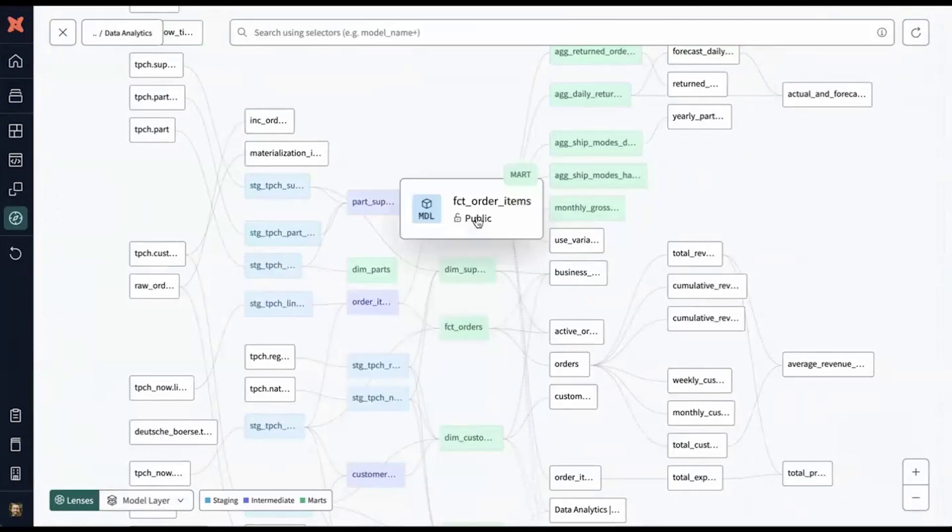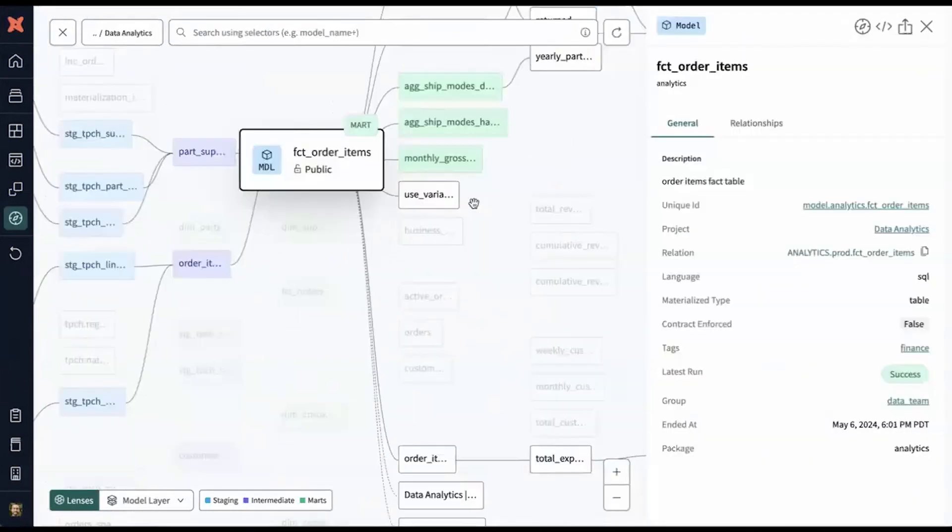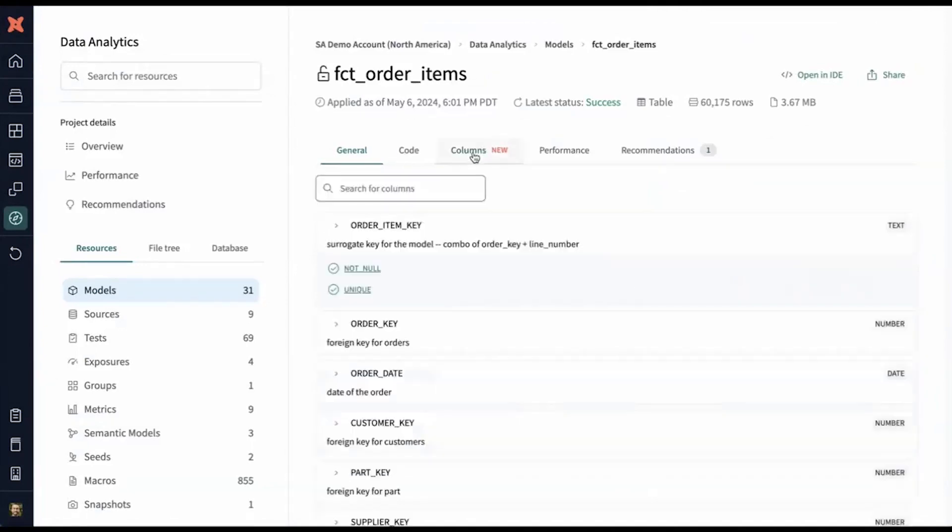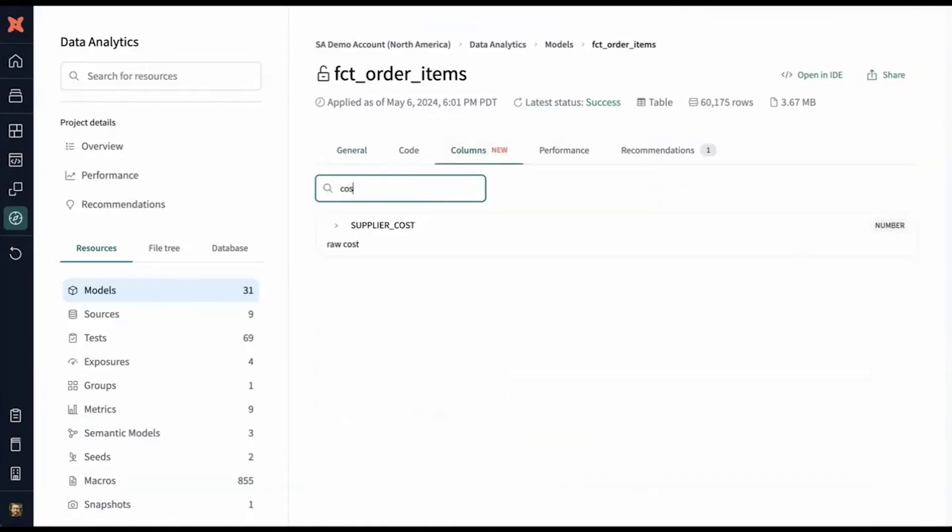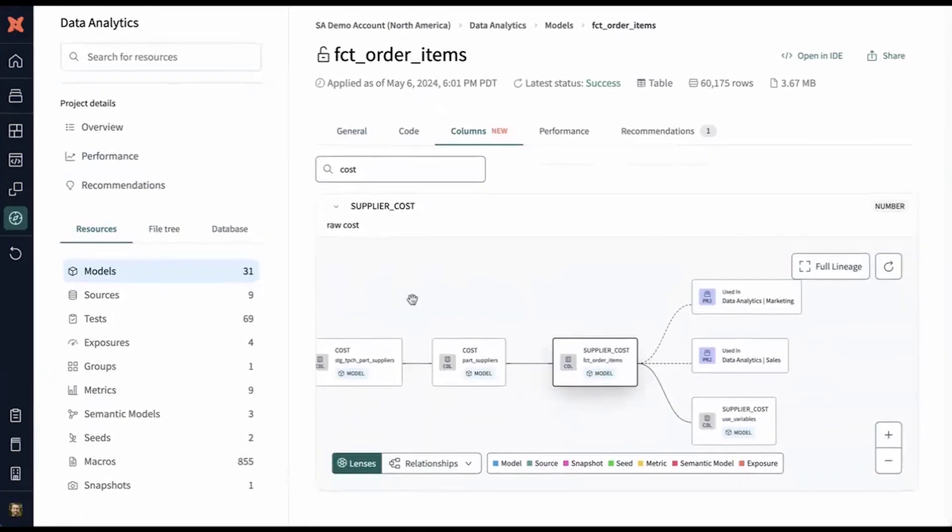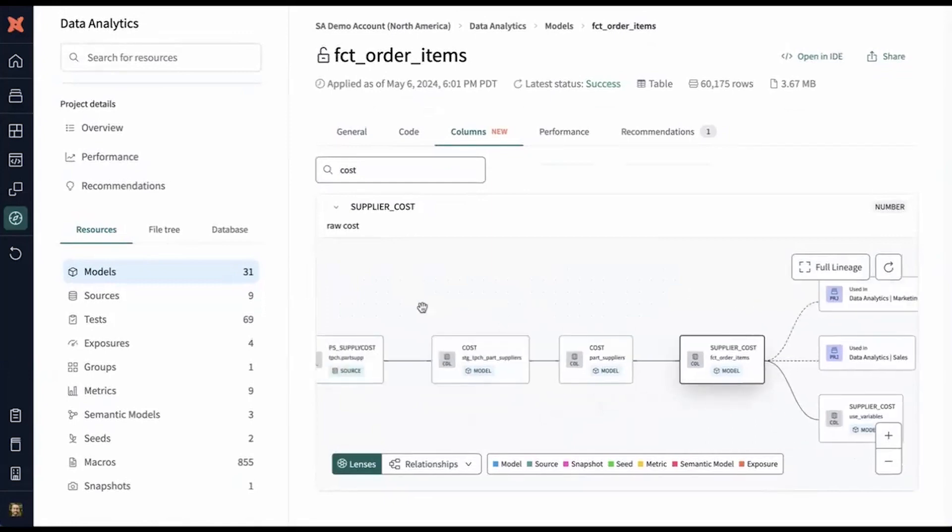I'm also interested in understanding more about the order items. So here I found a model that I can examine further. Now that I'm in this model, I'm interested in understanding more about how costs are calculated. I'll search for costs within the columns, and I found supplier cost here. Here I can trace the column lineage all the way back to the source.